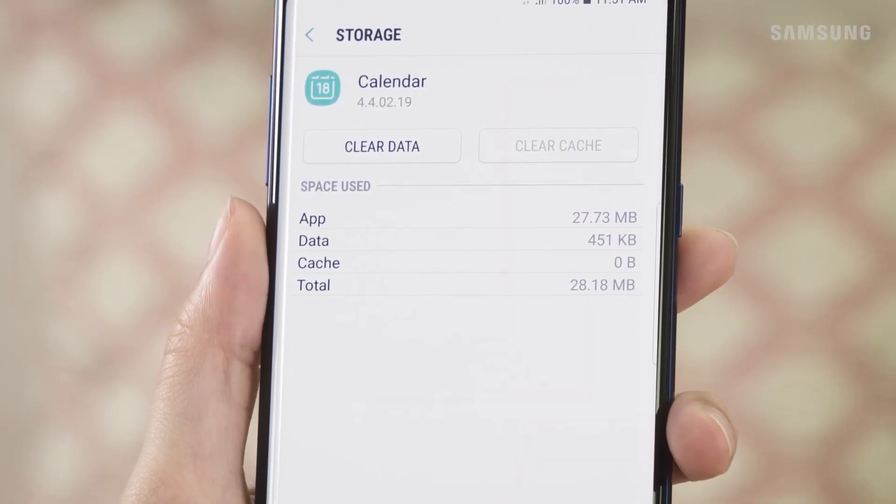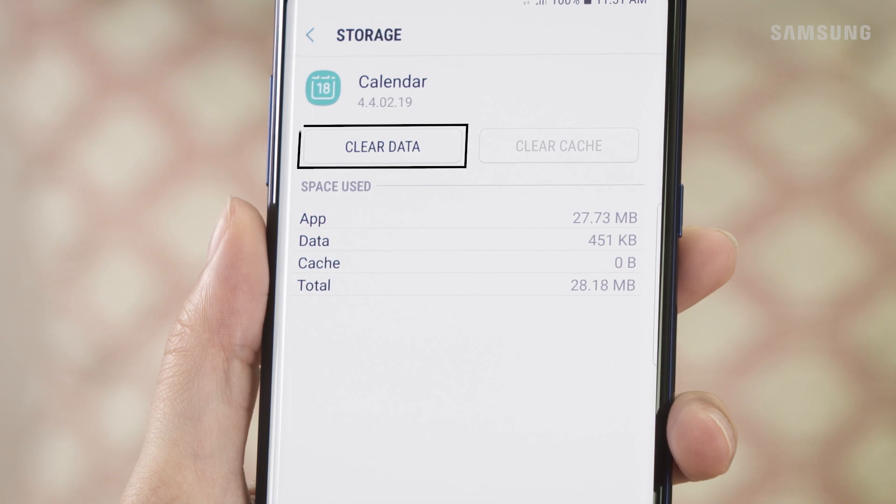That usually does the trick, but if you're still having trouble you can also clear the data from the app. Be aware that that will erase all the data you have saved in the application, so use it wisely.